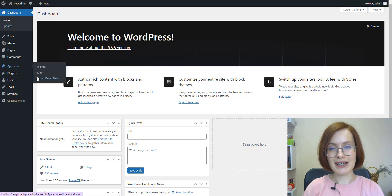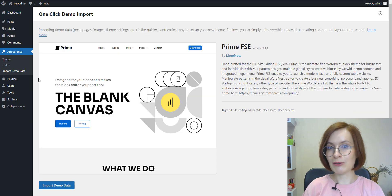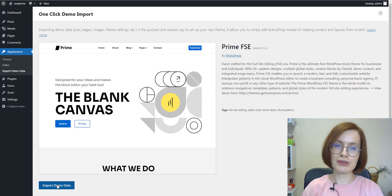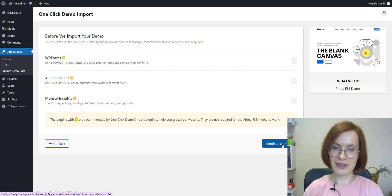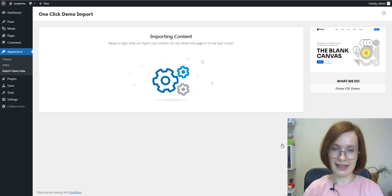As you might have noticed, there is no logo now. The logo belongs to the content, so now I'm going to import demo data for the logo to be back.